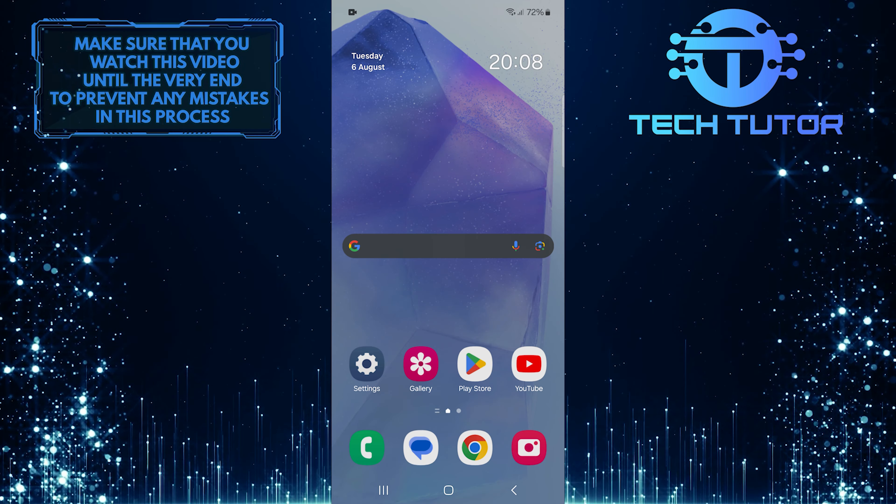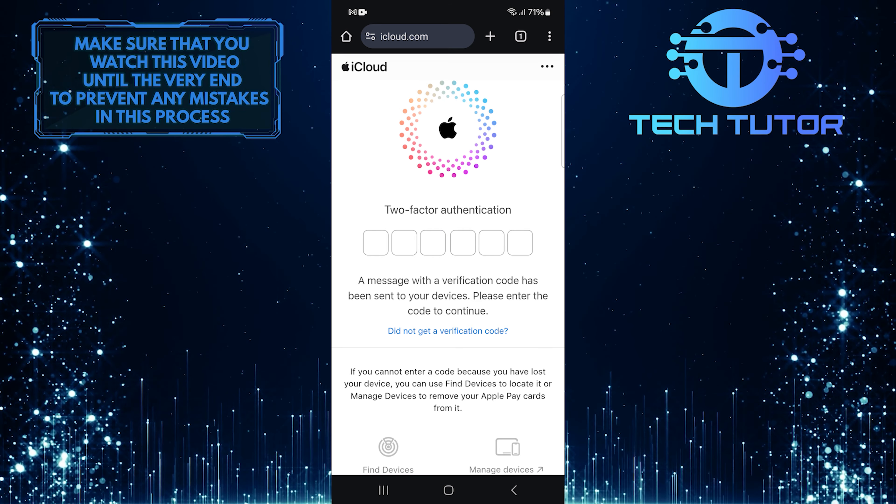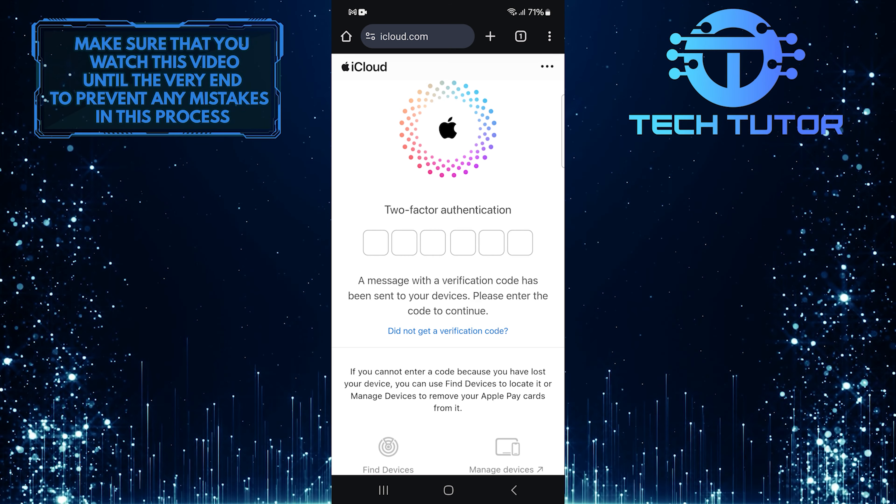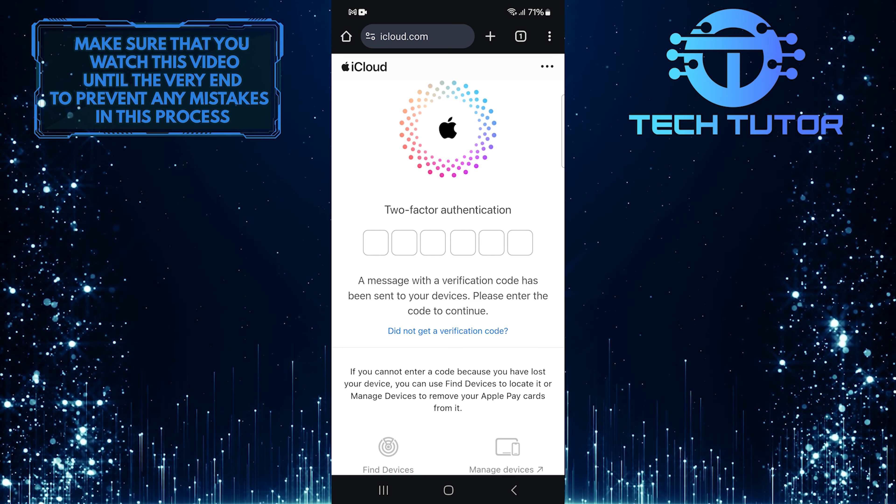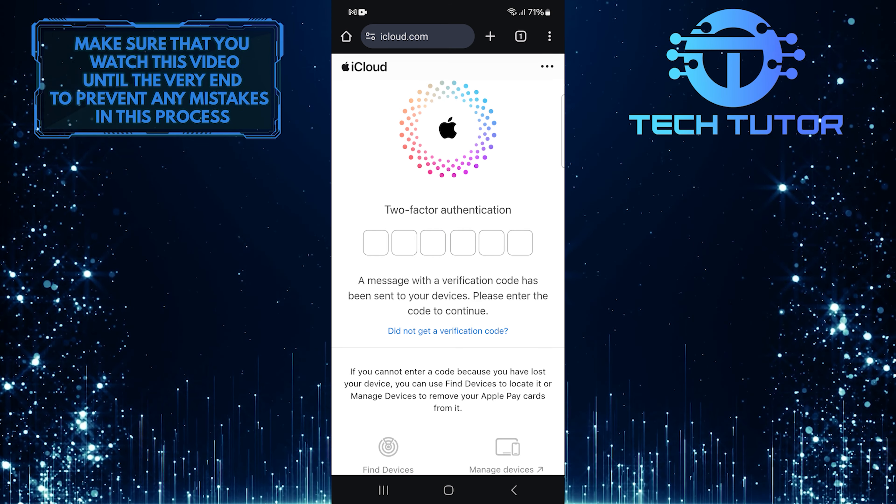For security purposes, Apple uses two-factor authentication. A code will be sent to one of your trusted devices linked to your Apple ID. Enter that code in the designated field here. If you're using a personal device and want easier access next time, you can tap Trust. This way, you won't have to enter a verification code every time you log in through this browser.